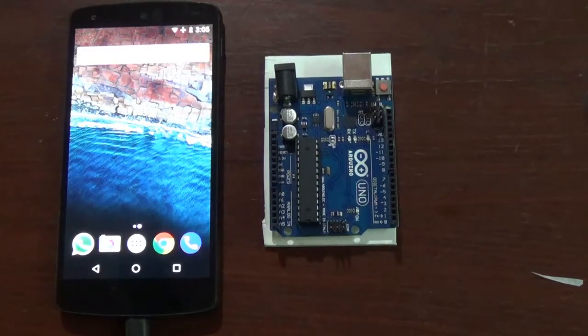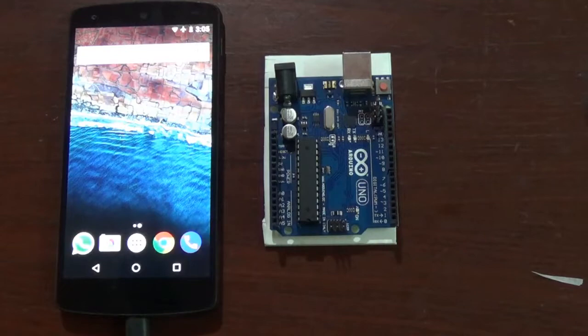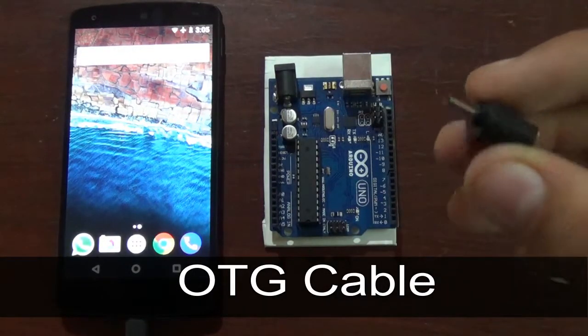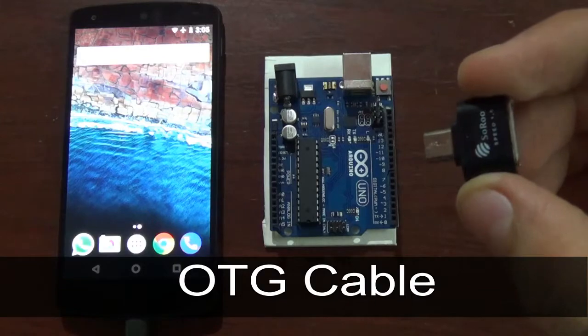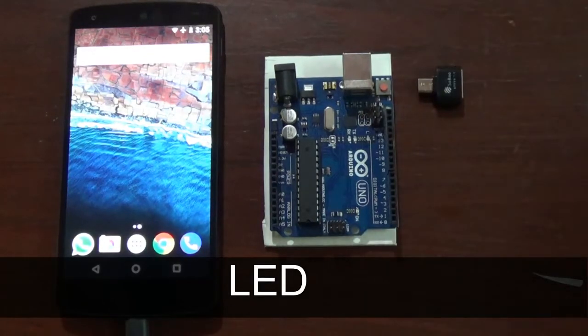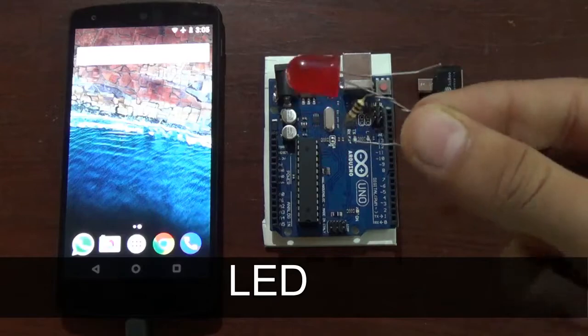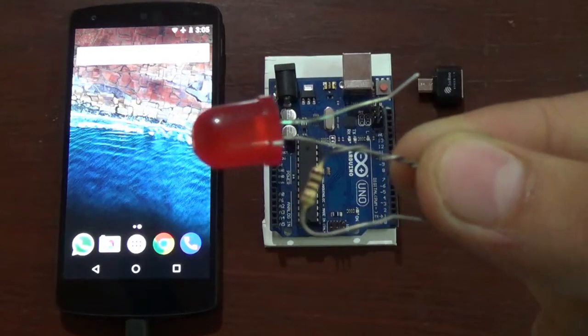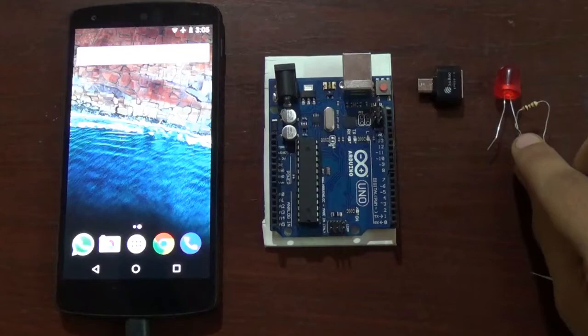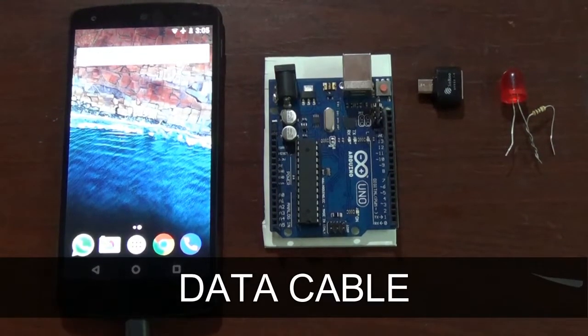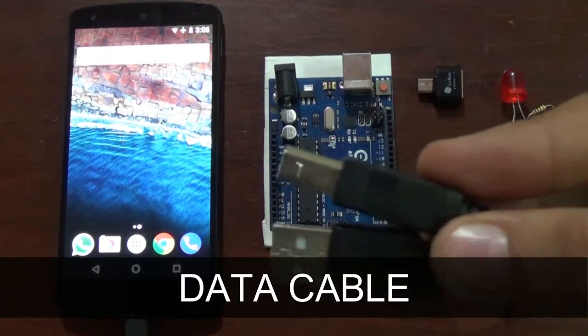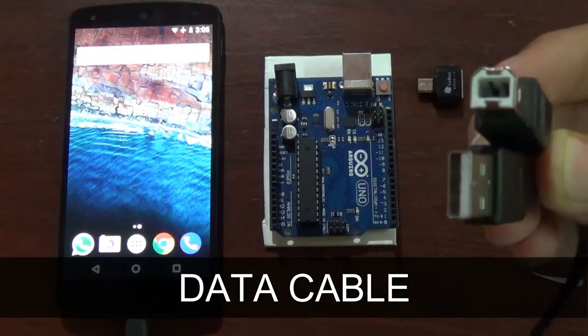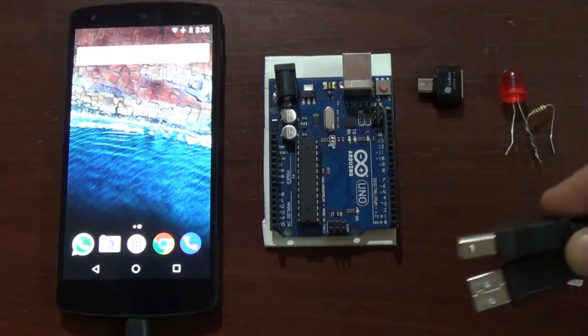To be able to send the code to Arduino, we are going to need an OTG cable, an LED whose anode is connected to a hundred ohm resistor, and a cable which we generally use to upload the code of Arduino from a laptop.